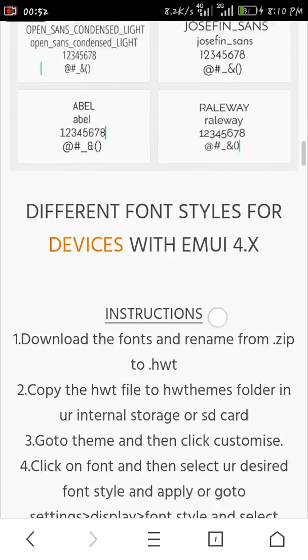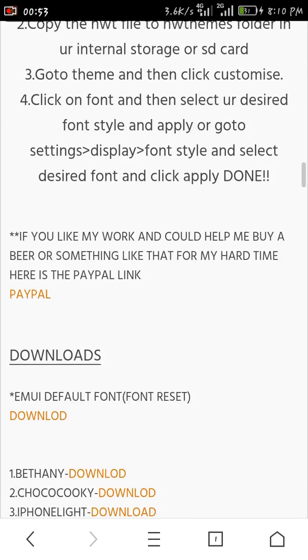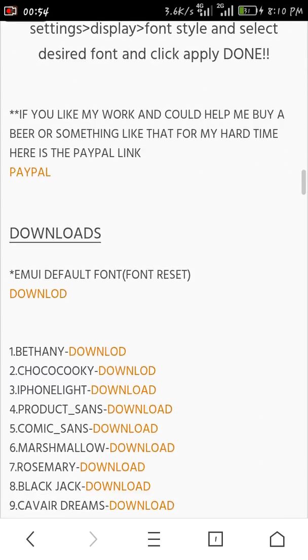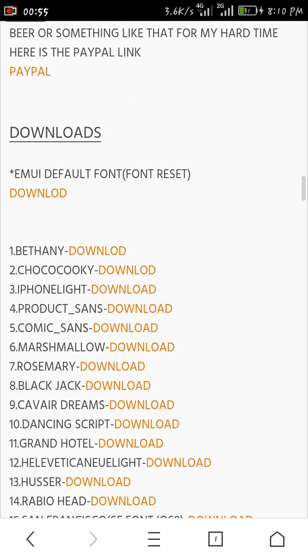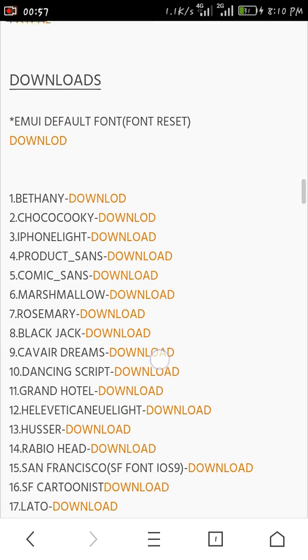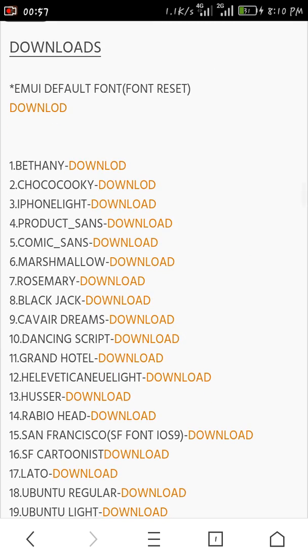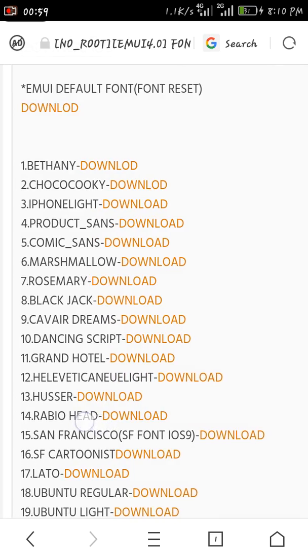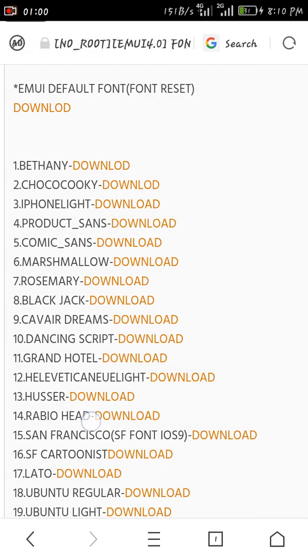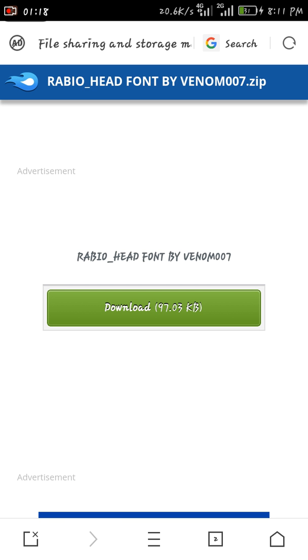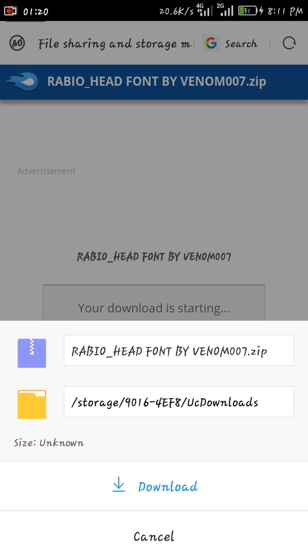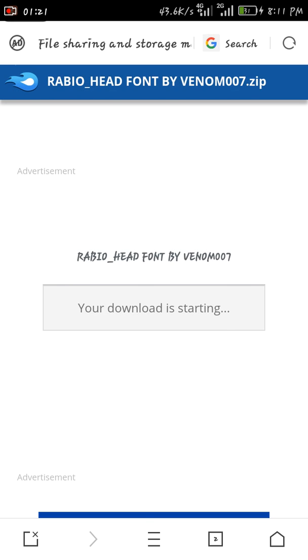See the name of the font which you like and you can download it below. Let's search for Rabio Head. As you can see, this is Rabio Head. So we will download it. It's opening now. Click this download link, download.